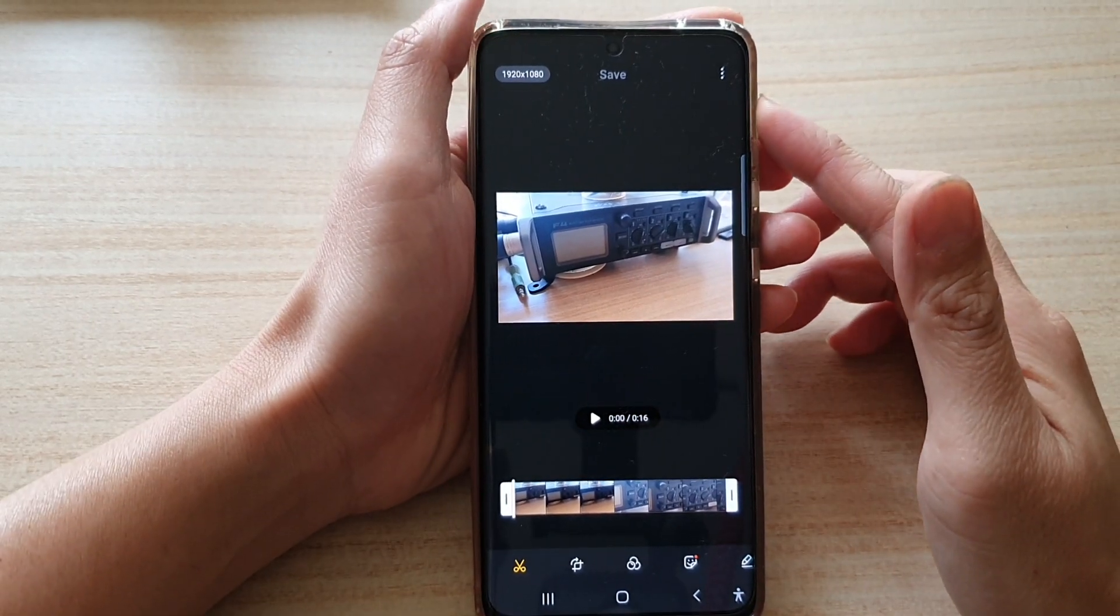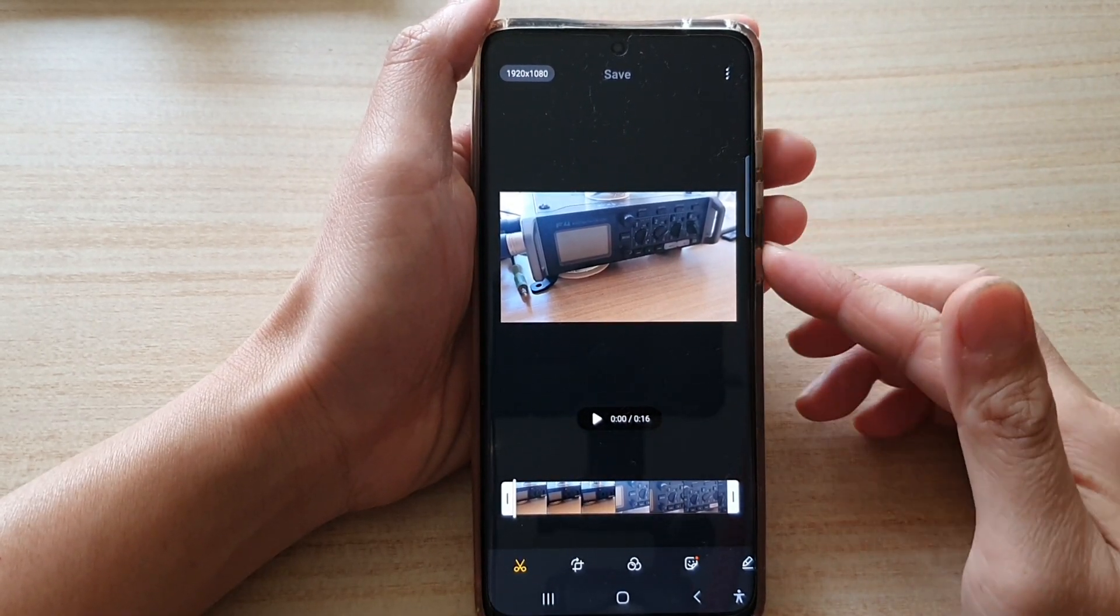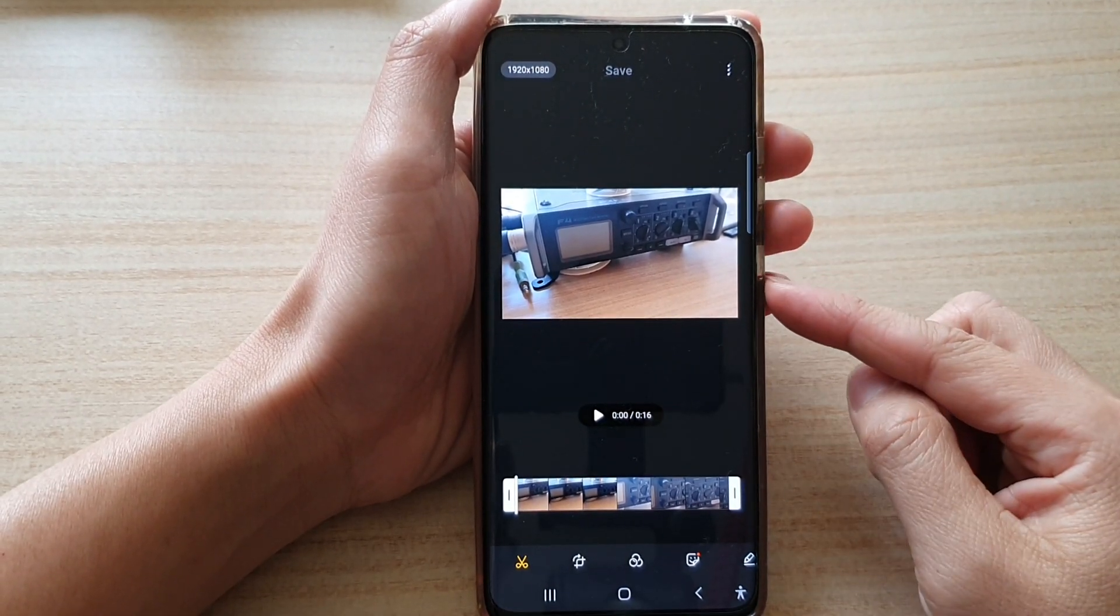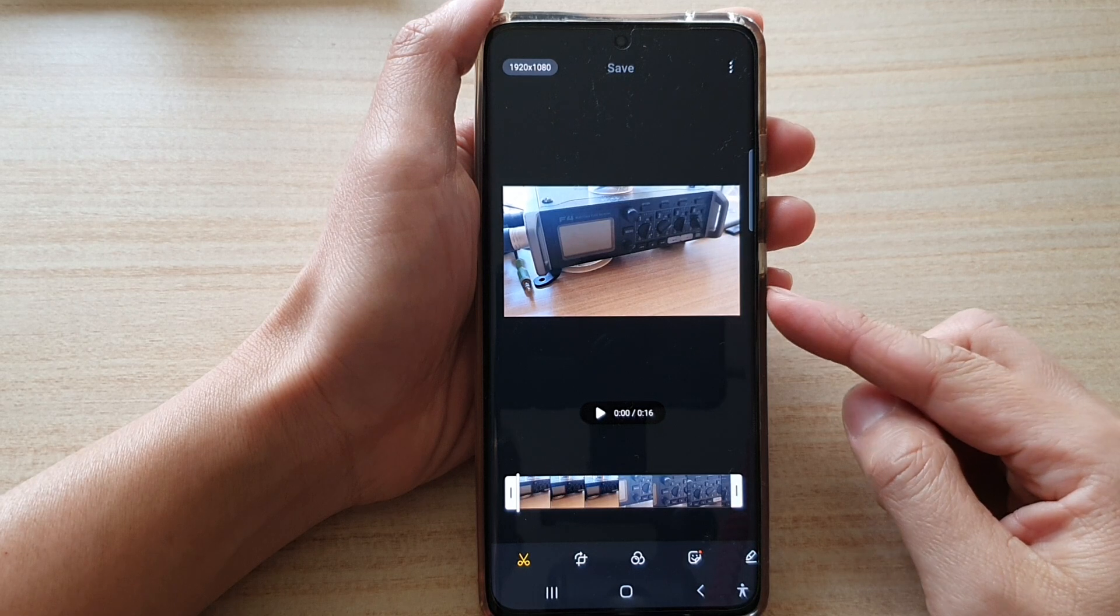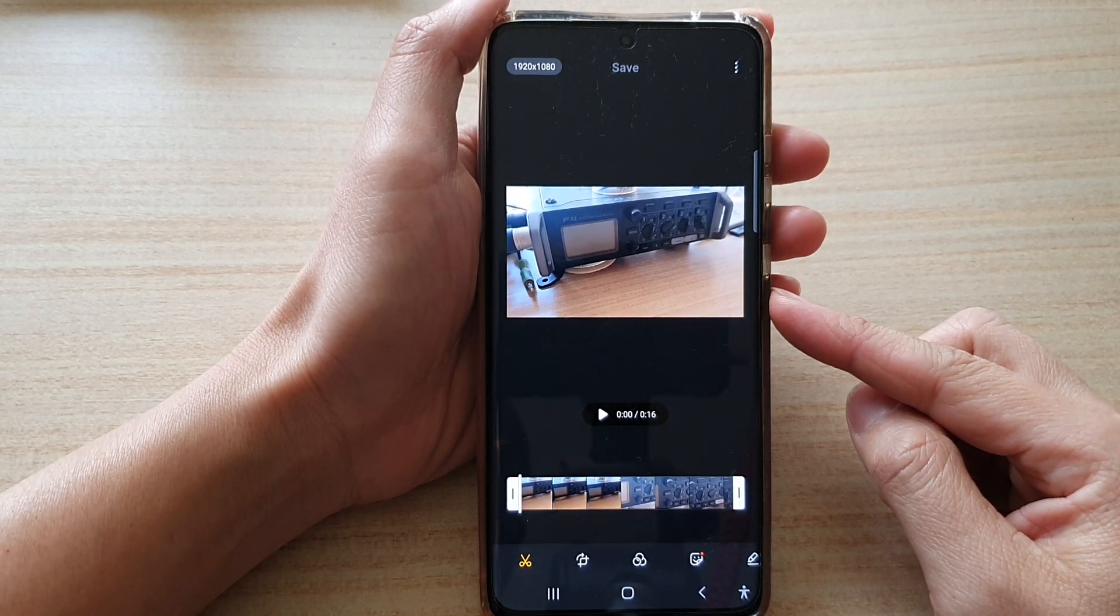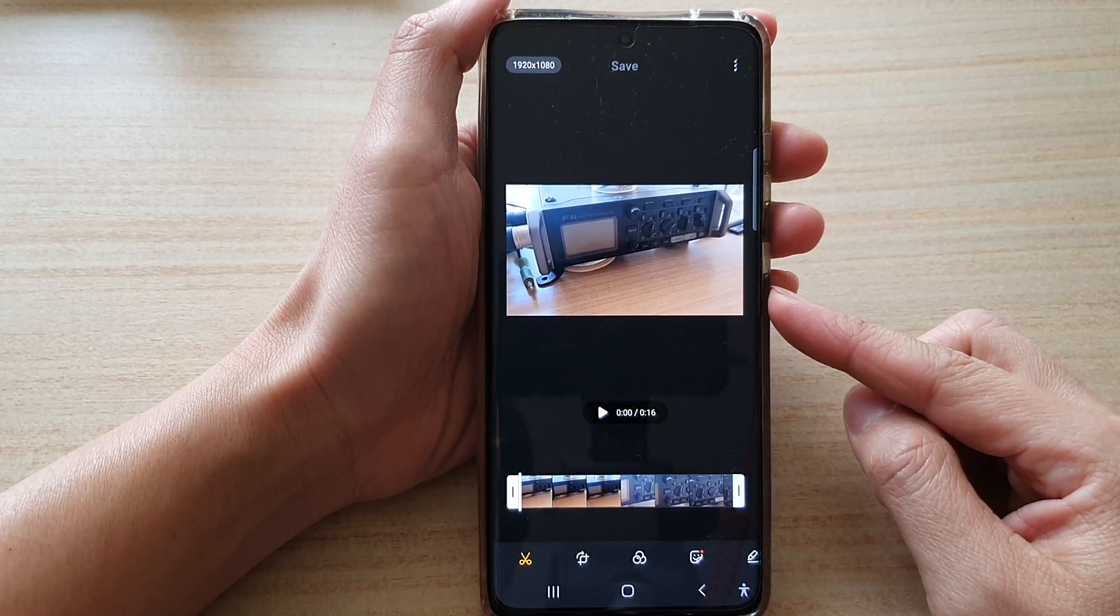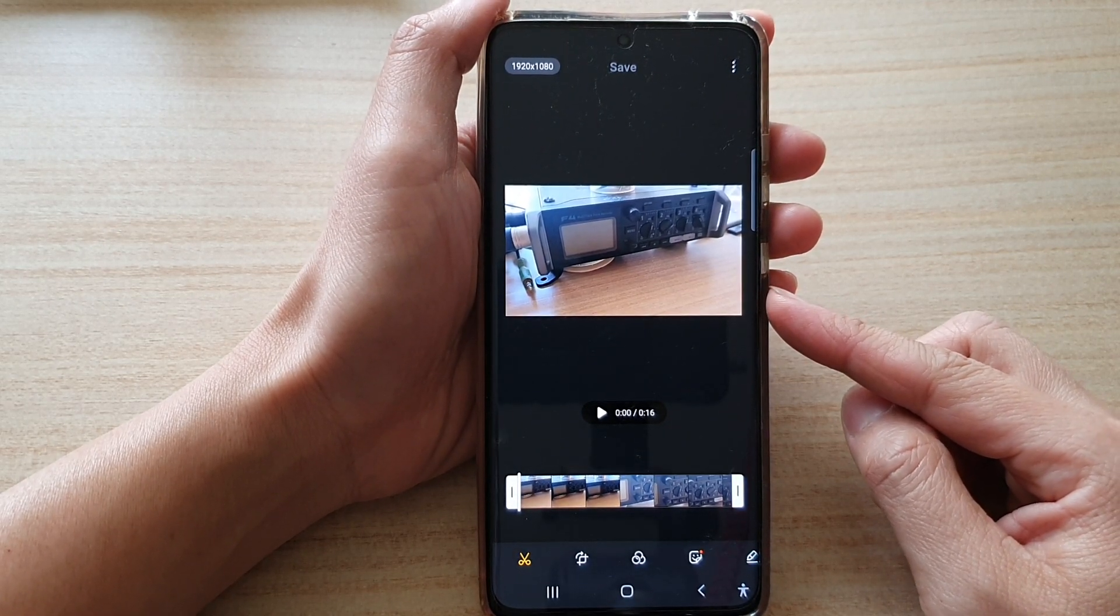Hey guys, in this video we're going to take a look at how you can edit and change the perspective in a video on the Samsung Galaxy S21 series.